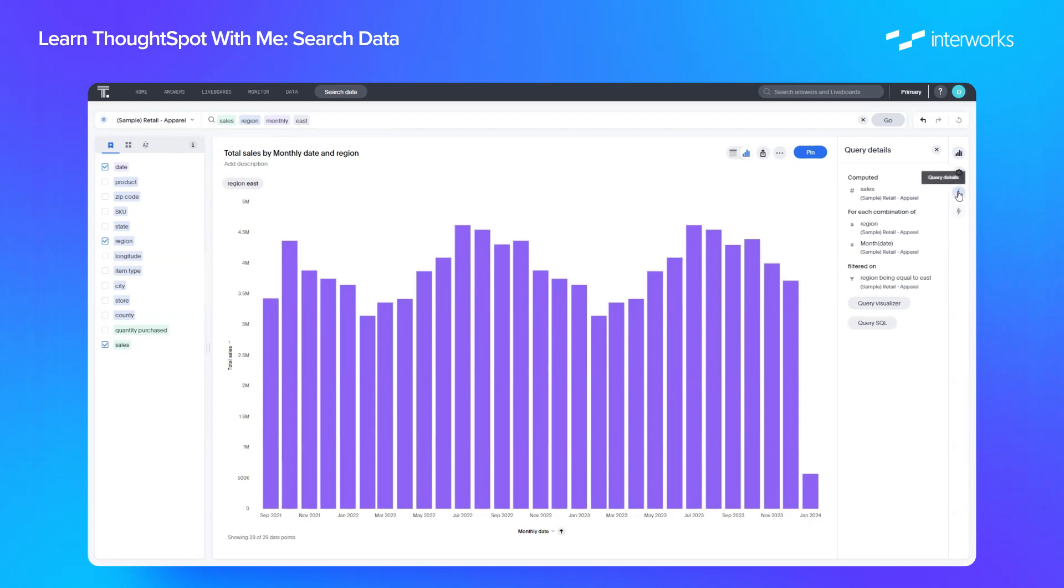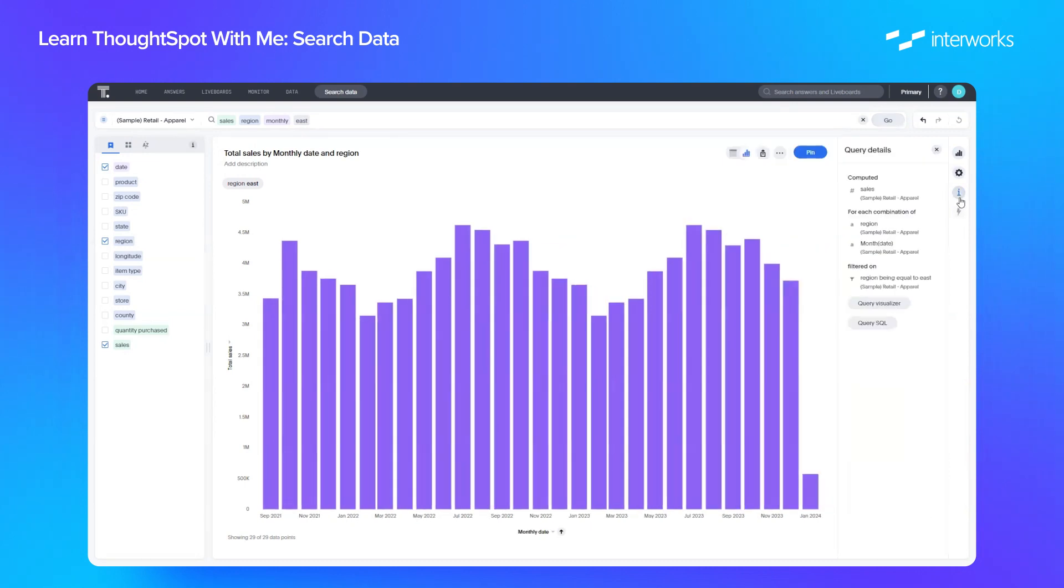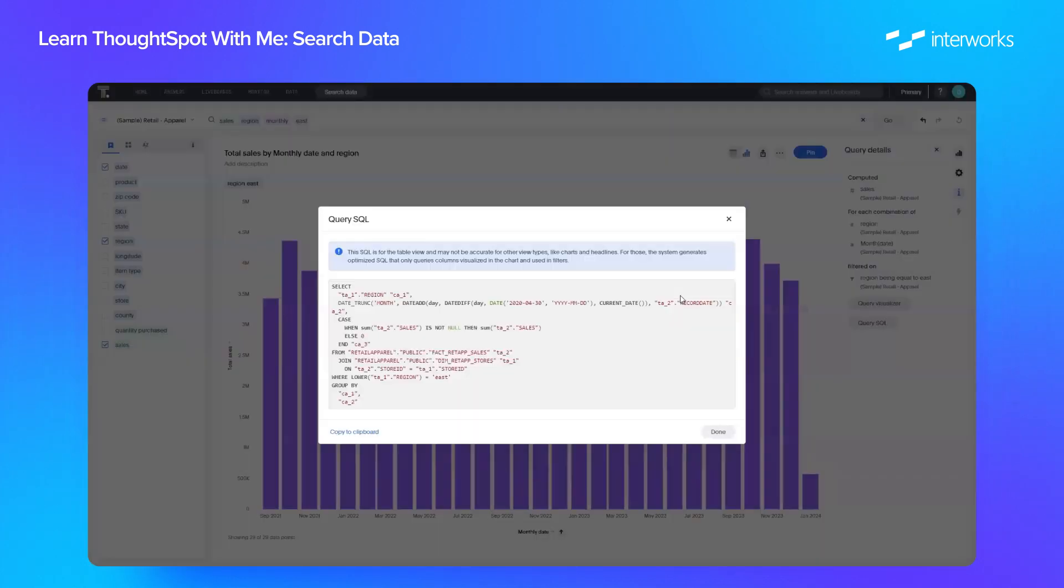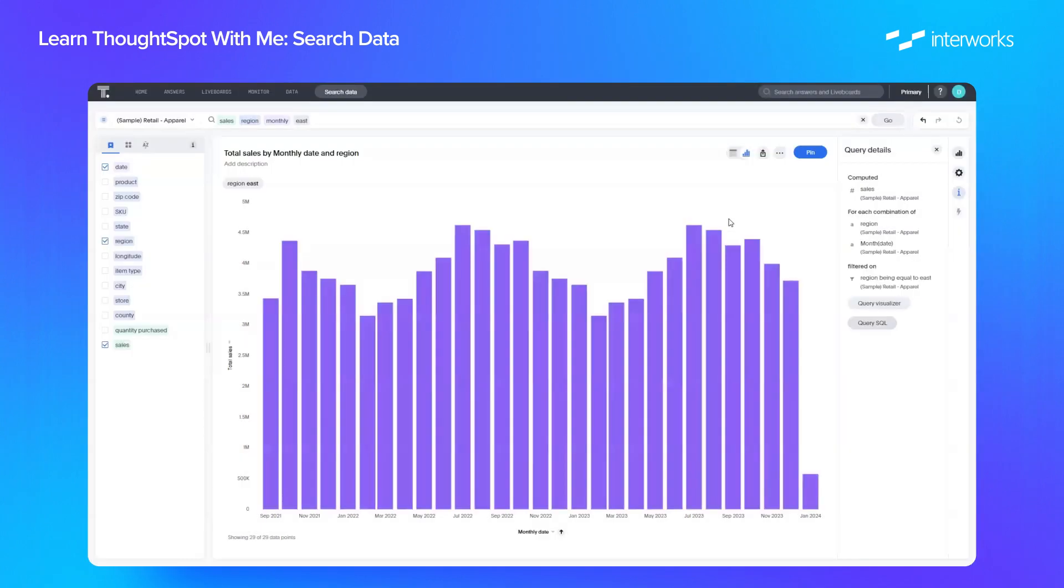And if we click on our information button, again we can see exactly what that's doing in the SQL.